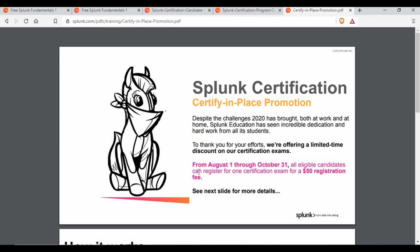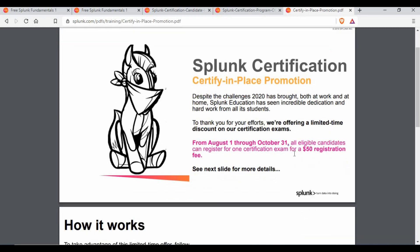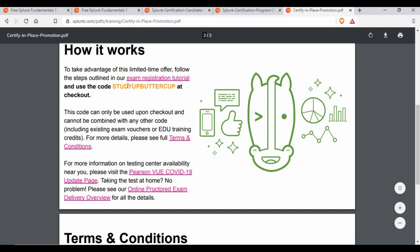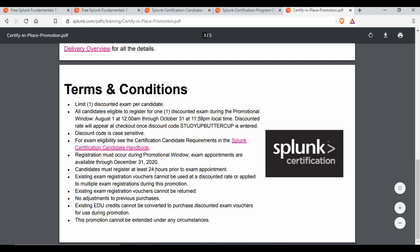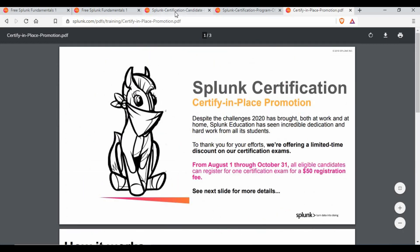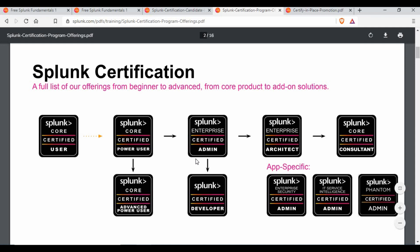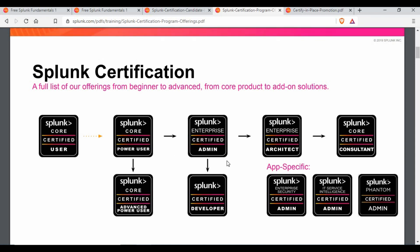The offer says all eligible candidates can register for one certification exam for $50. It is applicable for one certification only. The coupon code is STUDY_BUTTERCUP — when you apply for the certification and enter this code, you will get the discount from $125 down to $50. Always remember that certifications have prerequisites; for example, for Splunk Admin you may need Power User completed first, so check those prerequisites.